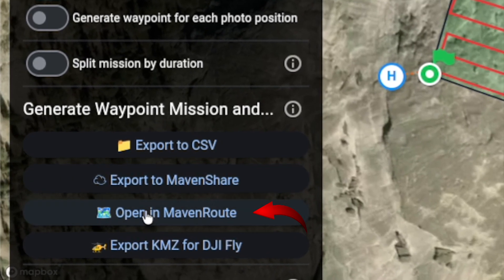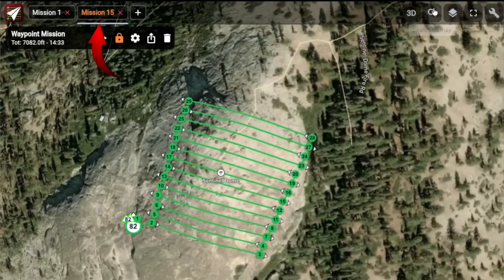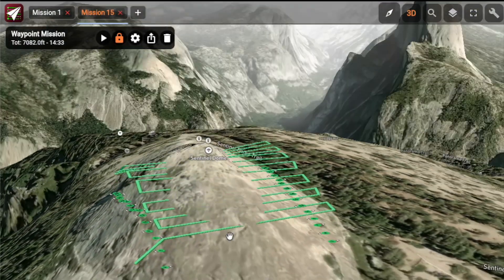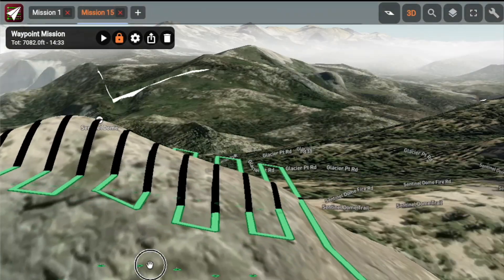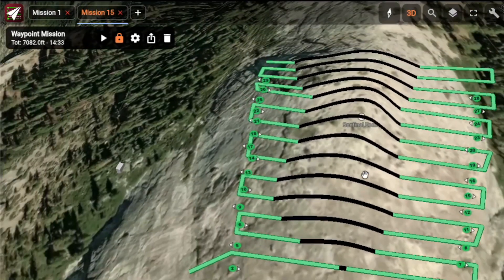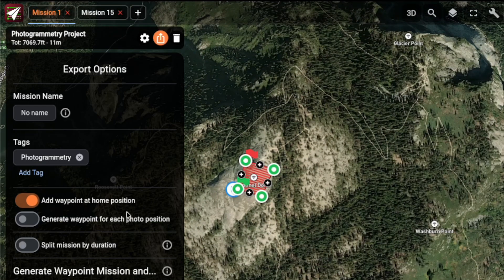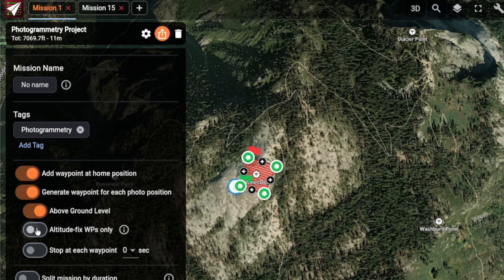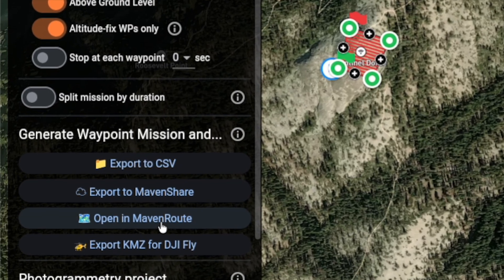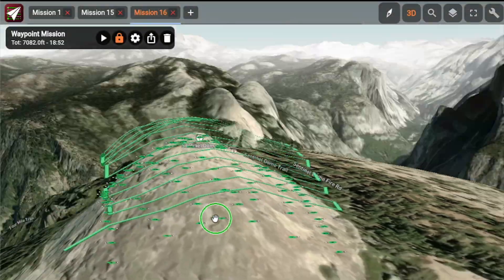With a single click, a new mission tab will automatically open with the generated photogrammetry path. In this example, you can immediately spot an issue — the above-ground setting only applied to the start and end waypoints, which isn't enough for this particular terrain. No problem: you can go back to your project, adjust the parameters, and even enable an option to generate only the waypoints needed to follow the terrain profile. Just regenerate the mission and everything looks perfect.